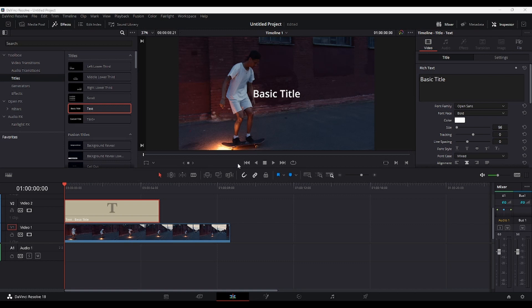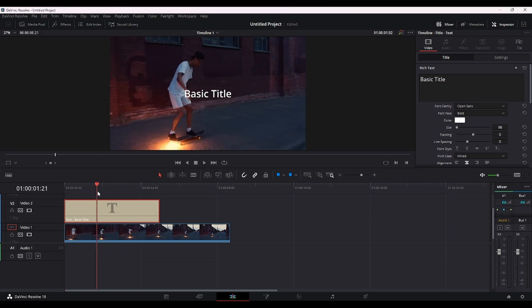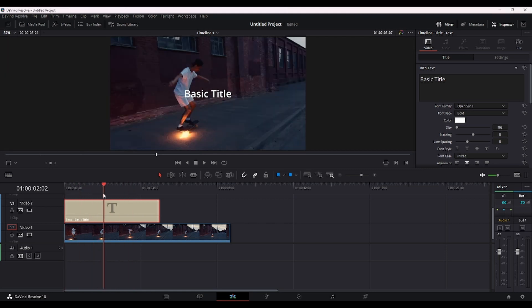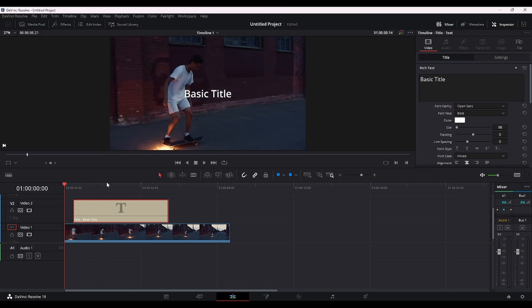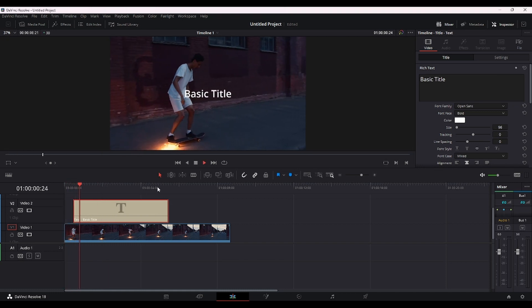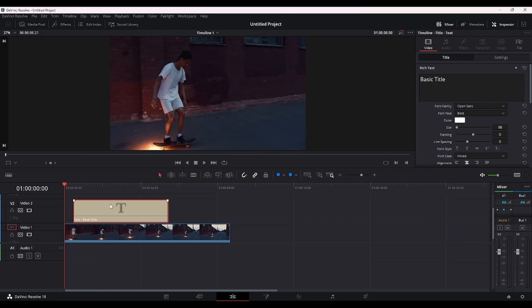Alright, so we have our first subtitle in, we can close effects now, and we're only going to edit this first one, and then just copy and paste it over and over again. So let's drag it a little bit further, let's see how it looks now. Yeah, it's pretty basic, nothing special.